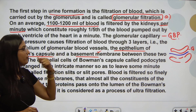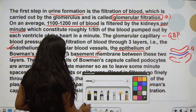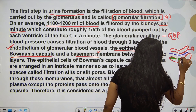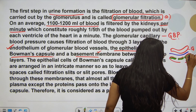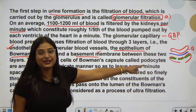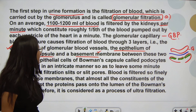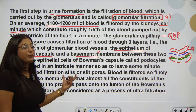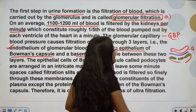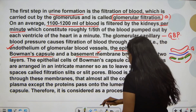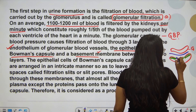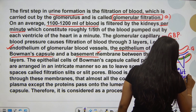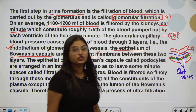The epithelial cells of Bowman's capsule are called podocytes. These cells are arranged in an intricate manner so as to leave some minute spaces, which are called filtration slits or slit pores. These empty spaces are known as slit pores or filtration slits.